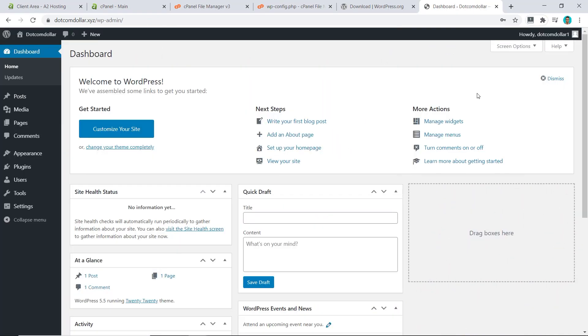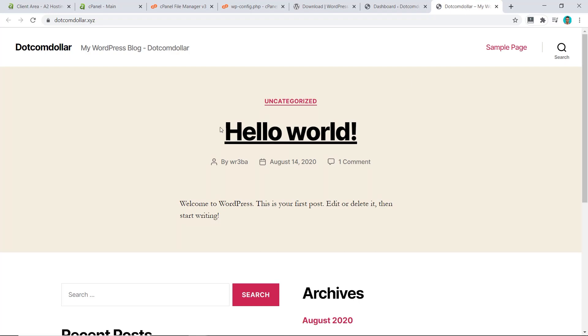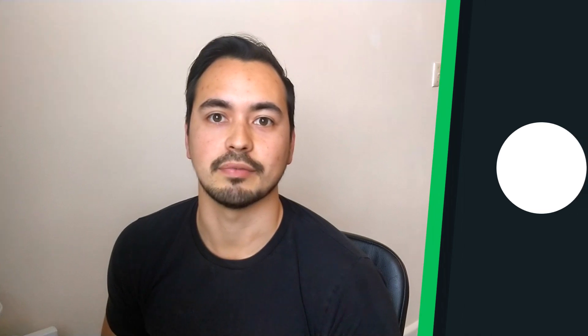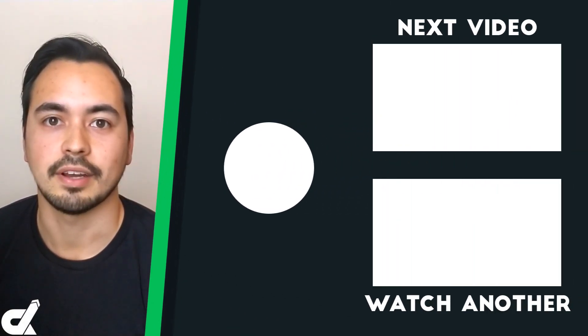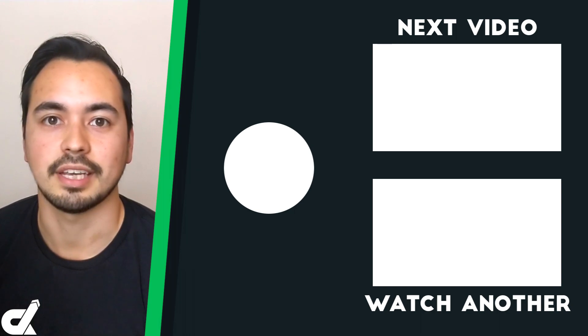To confirm it works, log in with the same username and password. Click Login and you can see the dashboard — everything is running properly. You can visit the site and confirm it's live. Now that you have fully installed WordPress, the next step is to fully build out your website — check out the next video for help with that.